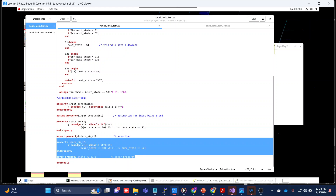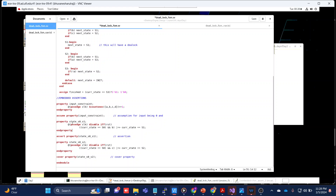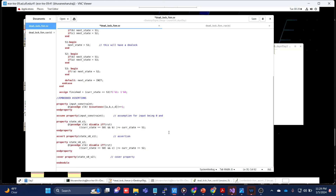The assertion states: if current_state equals S0 and b is high, then in the next clock cycle current_state will be S1 — that's what the property says. The cover statement says: if current_state is S0 and c is high, then it will transition to S2 in the next cycle, which matches the FSM diagram. You are free to write more assertions to test additional functionalities.